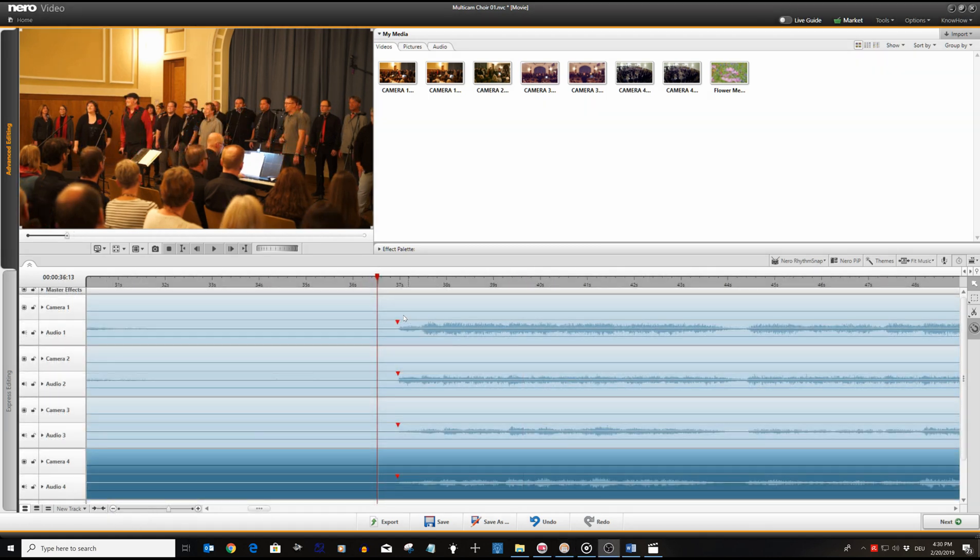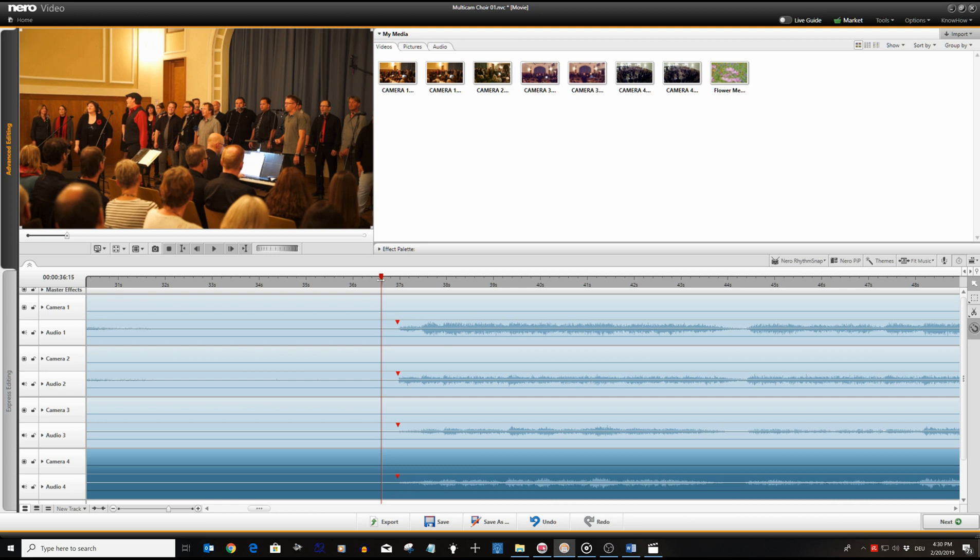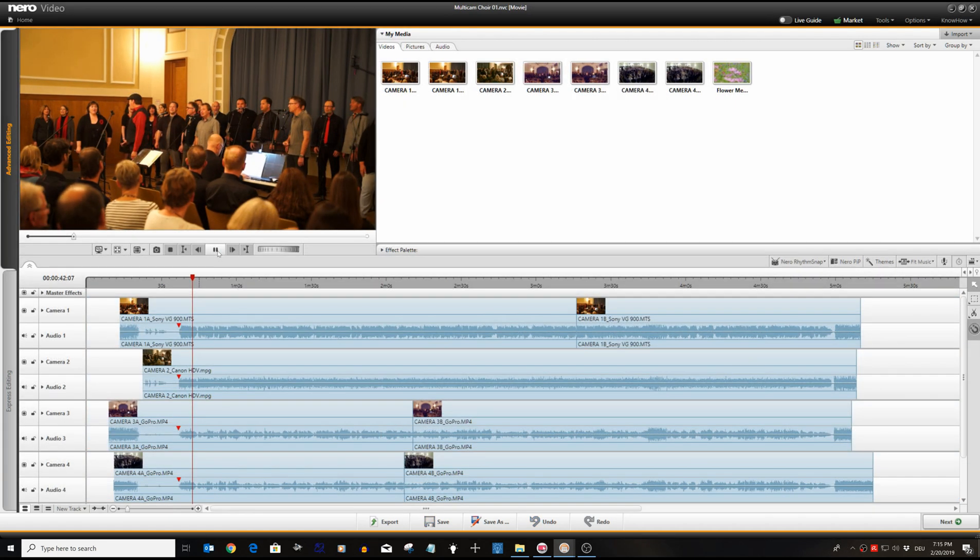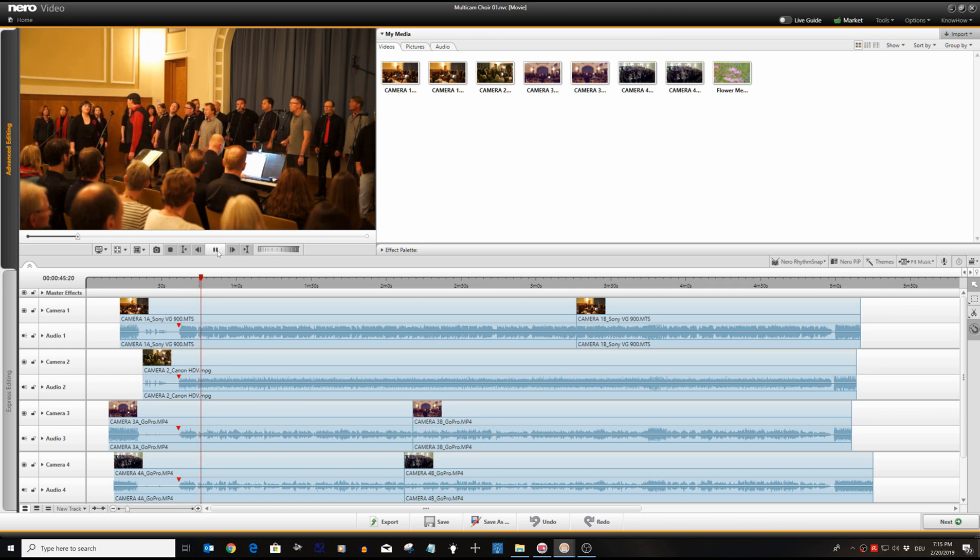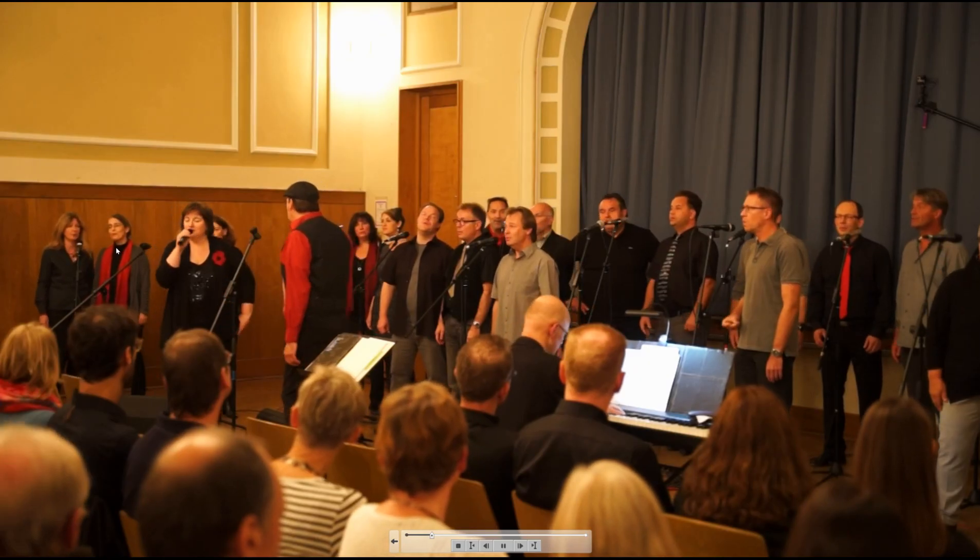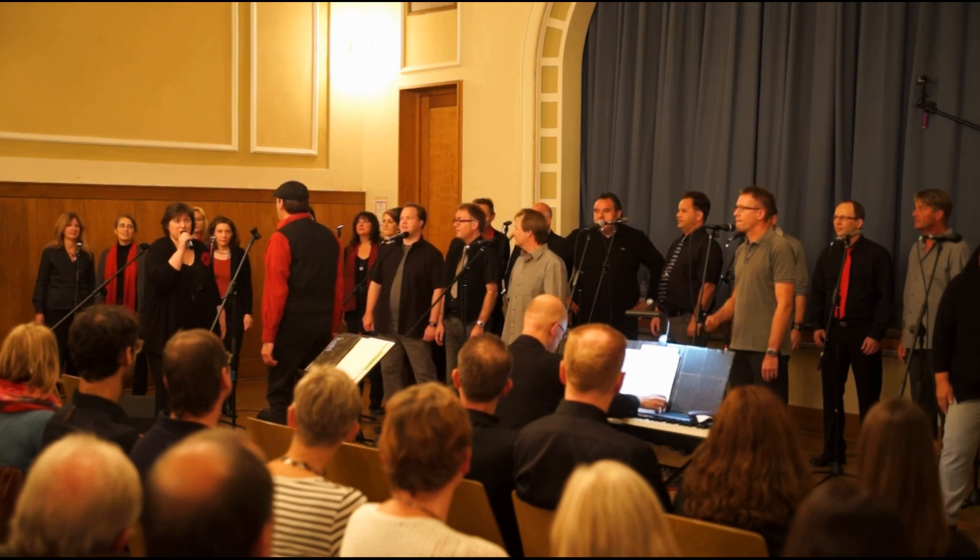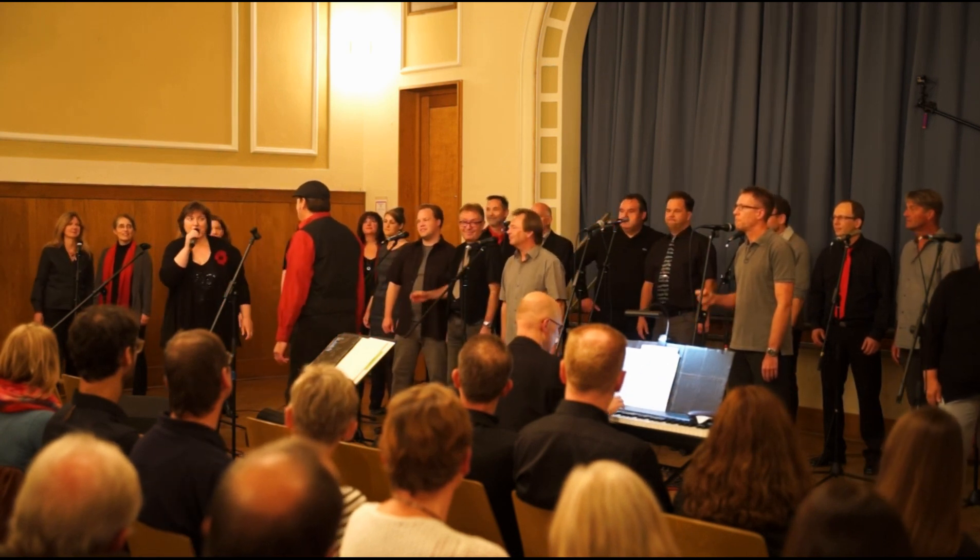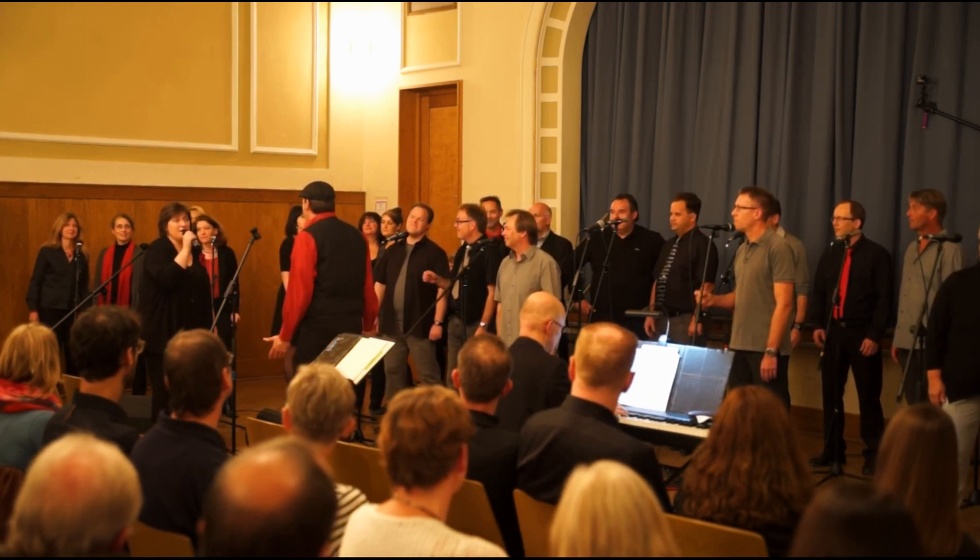For the audio tracks of camera three and four we have already repeated the shown process. This way we are ready with the AV sync for all audio tracks in our multi-cam project now. Let's do a final sound preview. Okay, that sounds all right.